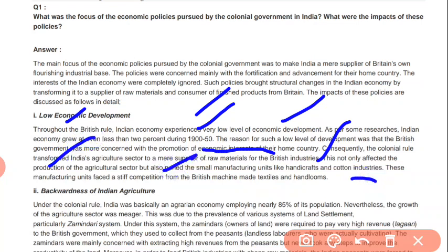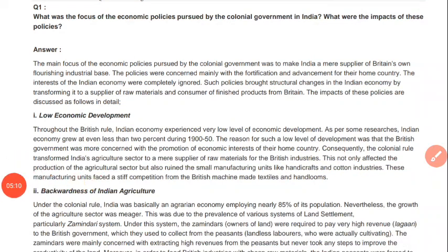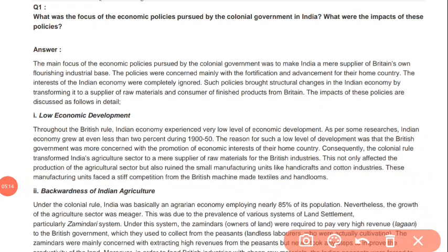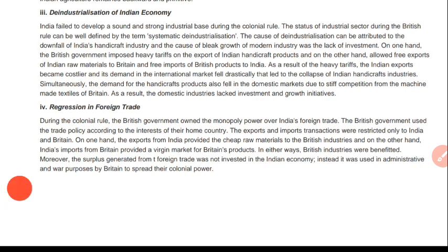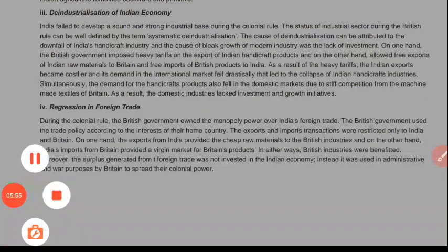The handicraft and cotton industries were badly affected because the British government was selling their machine-made products at lower cost, so all people were purchasing those products. This led to backwardness of Indian agriculture, deindustrialization of the Indian economy, and regression in foreign trade — foreign trade declined. During colonial rule, the British government held a monopoly over Indian foreign trade and used trade policy according to the interest of their home country.